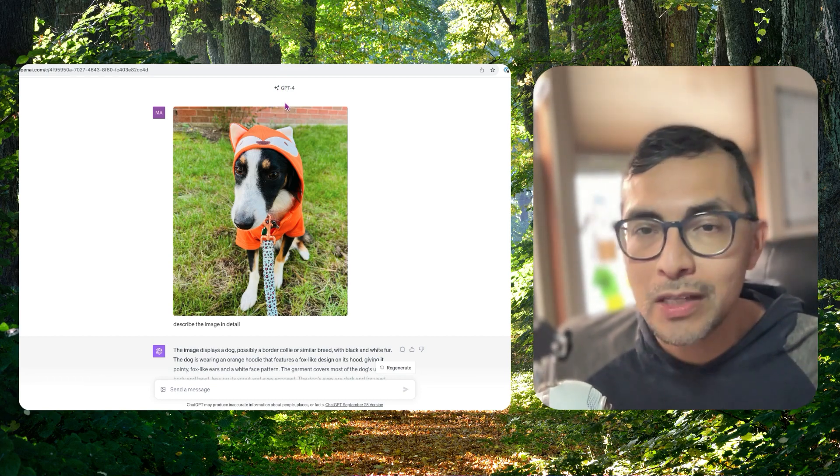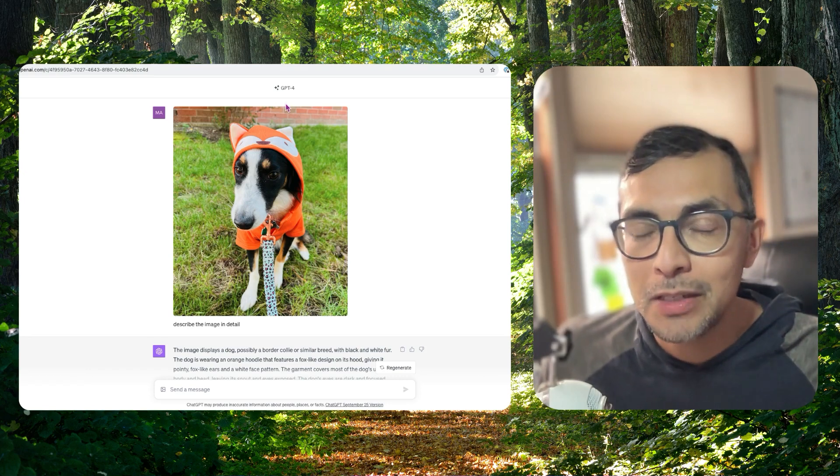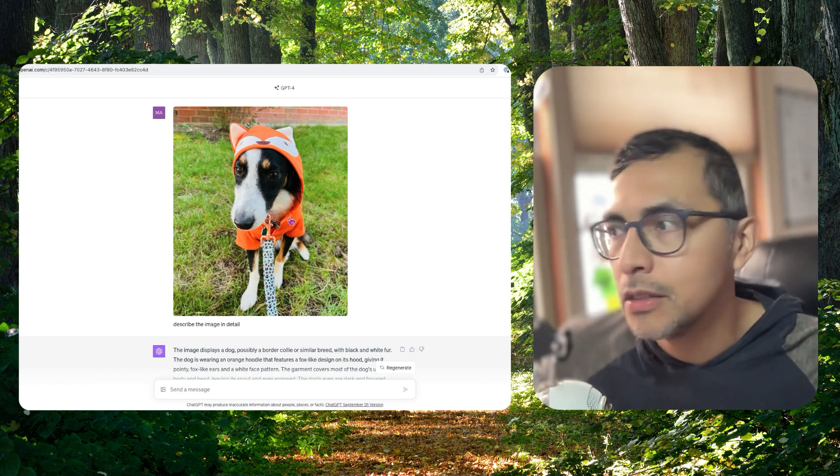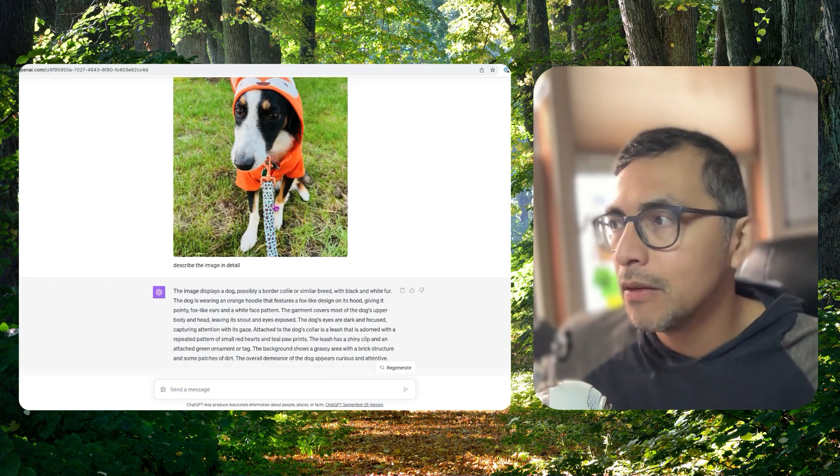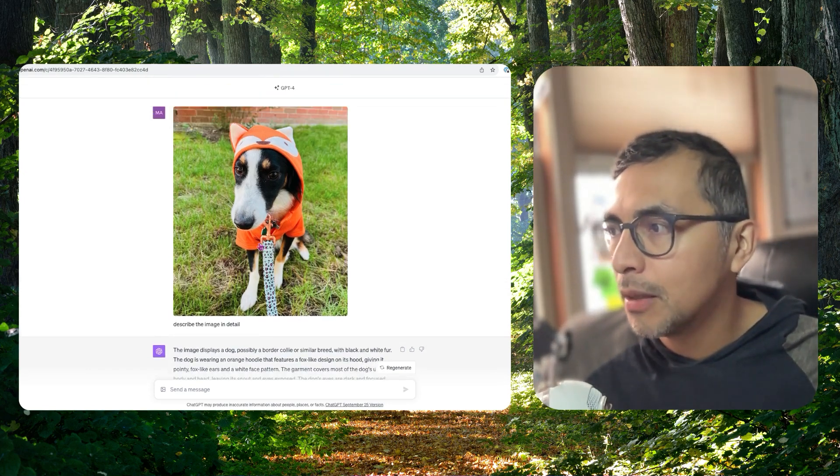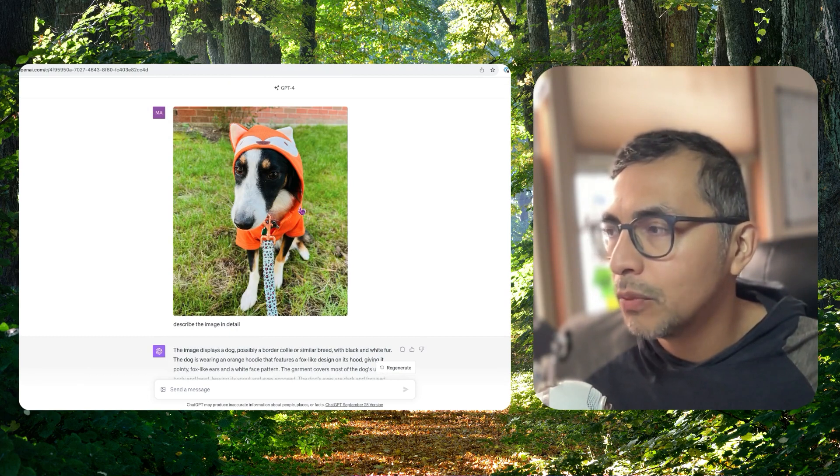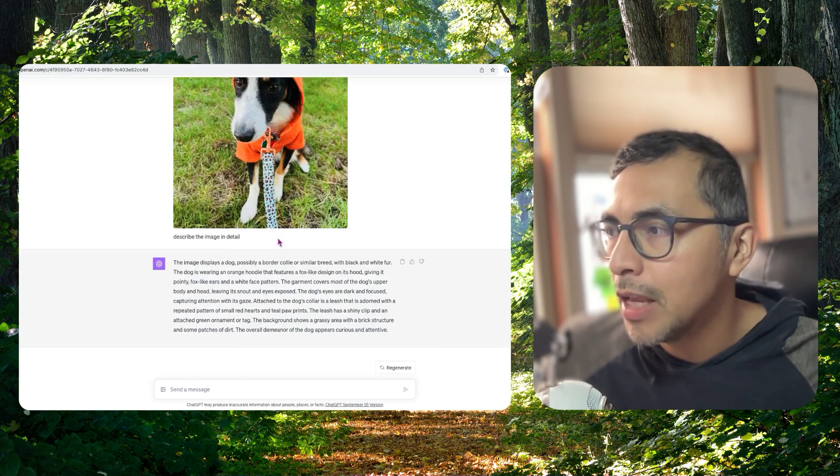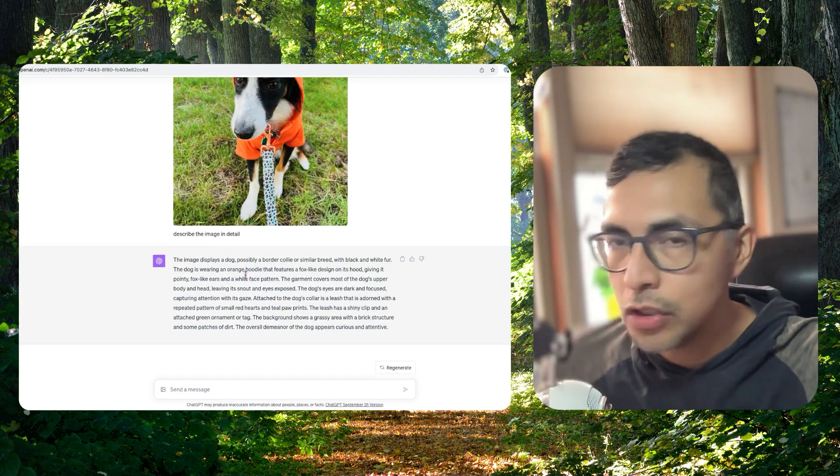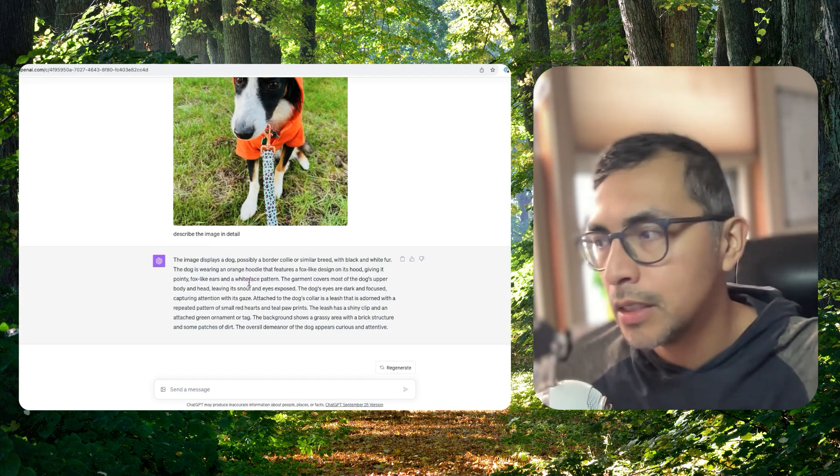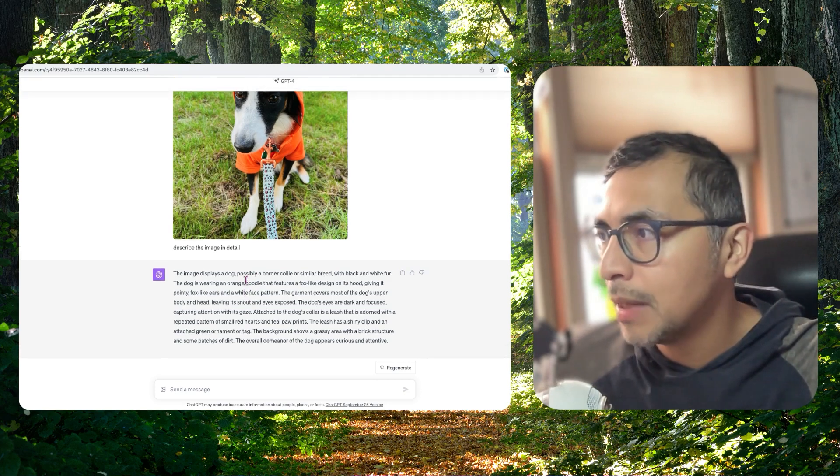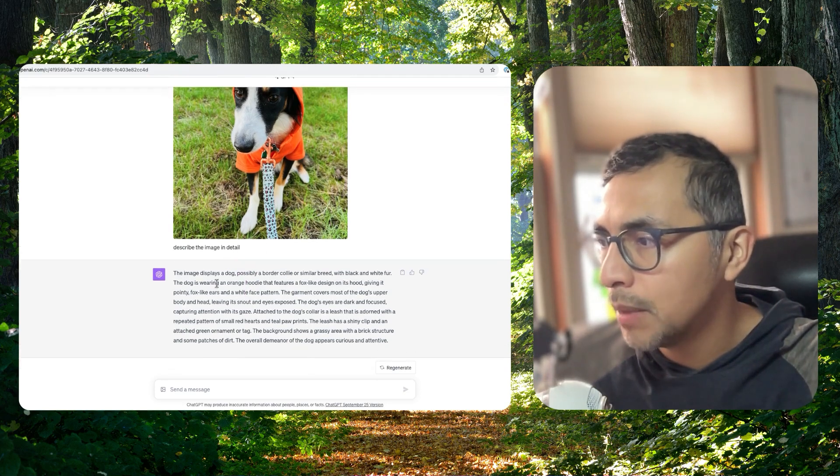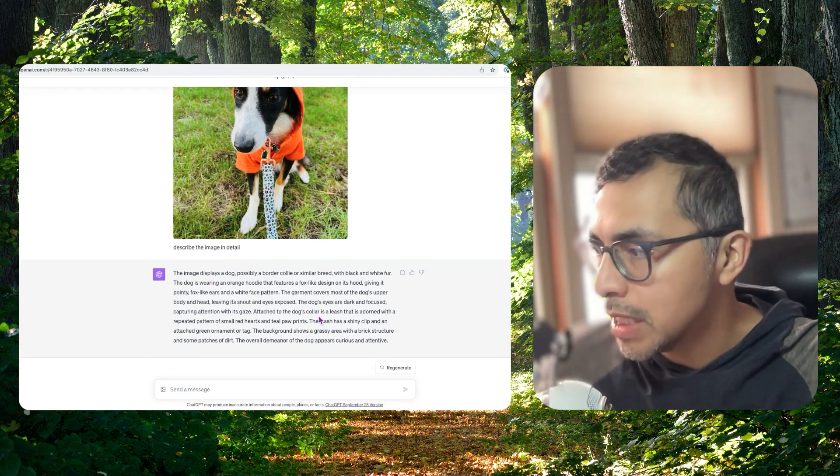I'm going to have some more videos on ChatGPT Vision. So many great use cases there. But here is our dog Bachi and she's got a new Halloween outfit here. I go into ChatGPT Vision and I ask it to describe this image in detail and it produces this description.